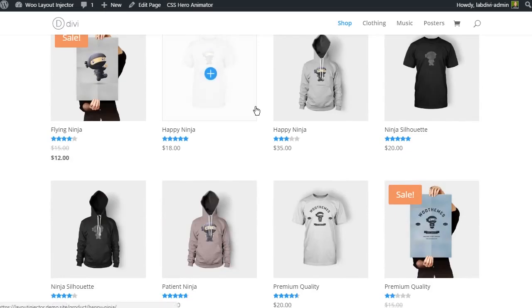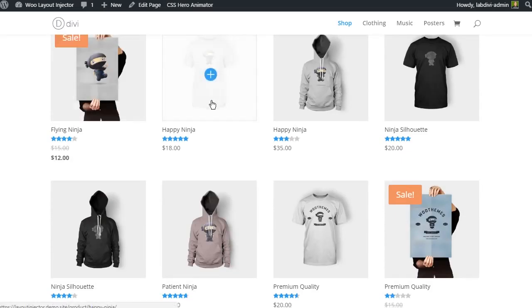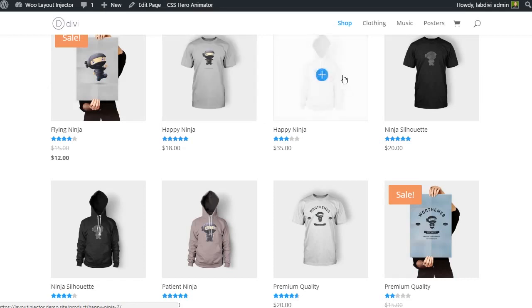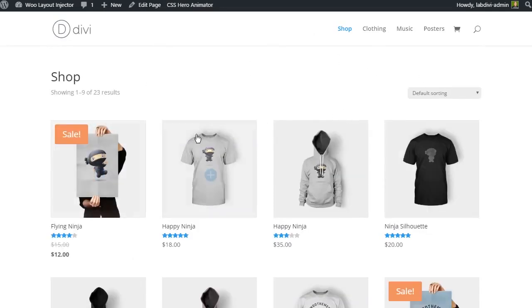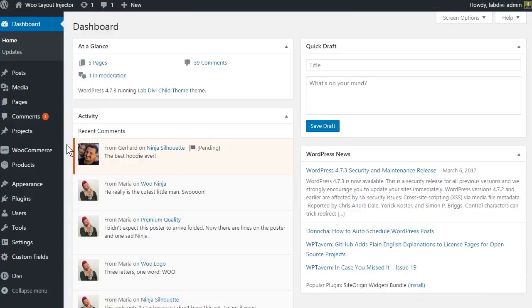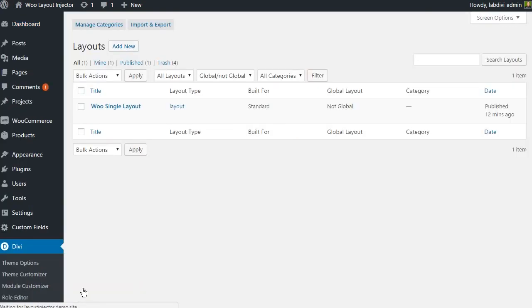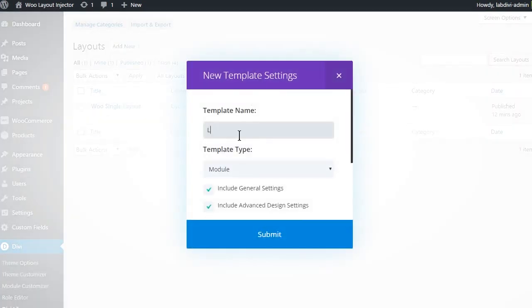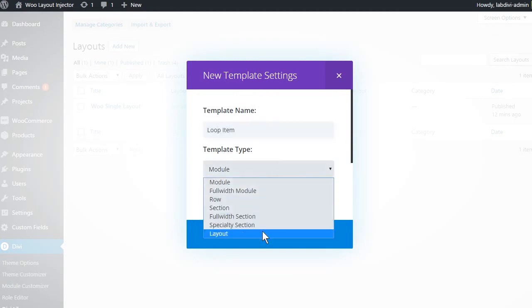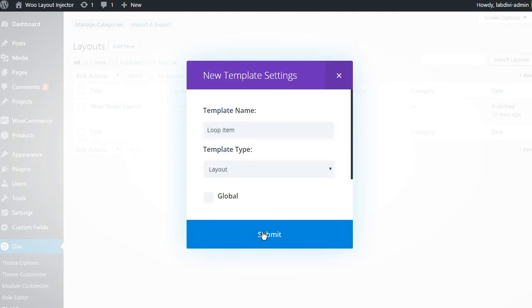This time we will need to create two layouts, one for the loop item and one for the archive page itself. Let's get started by going to the Divi library and creating a new layout. We will name this one the loop item. Set the template type to layout and submit.